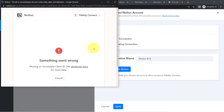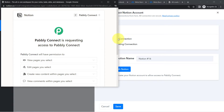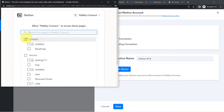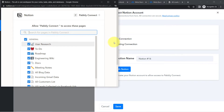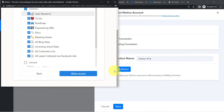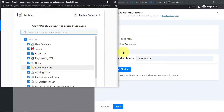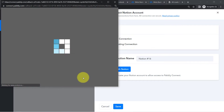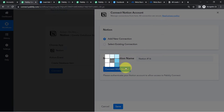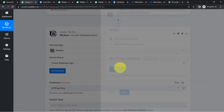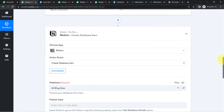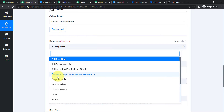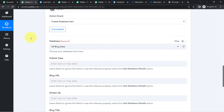I am already logged into my Notion software. Click on Select Pages and provide access to all your pages. Pabbly Connect is 100% safe. Click Allow Access and you will see the authorization will be successful and your Notion application will be connected immediately.